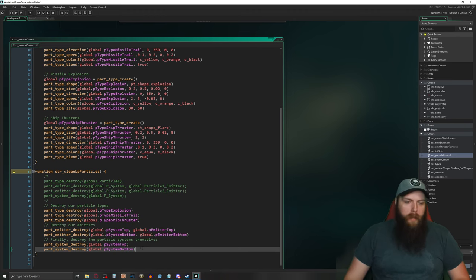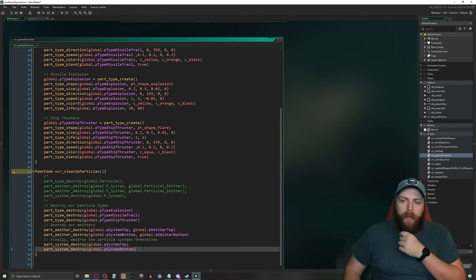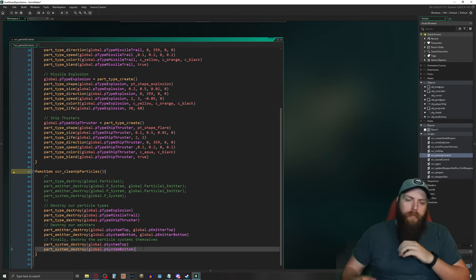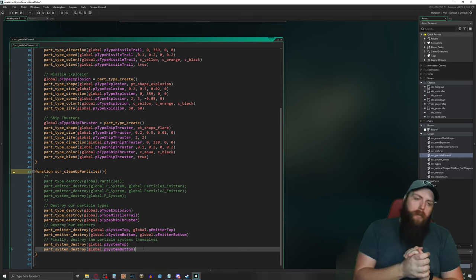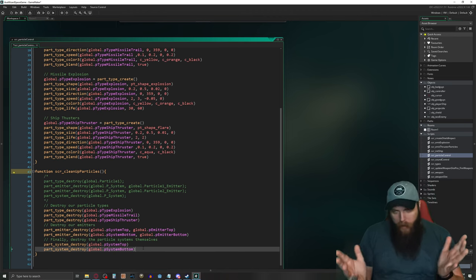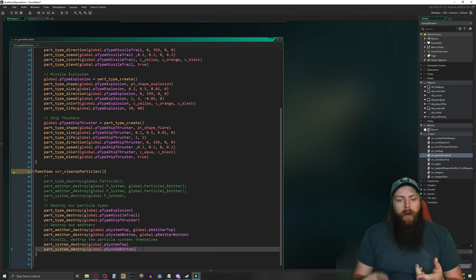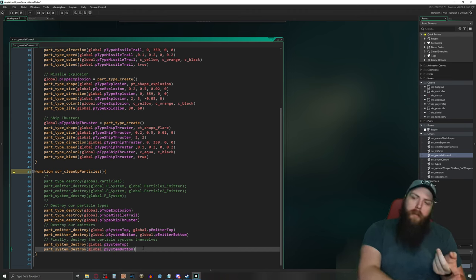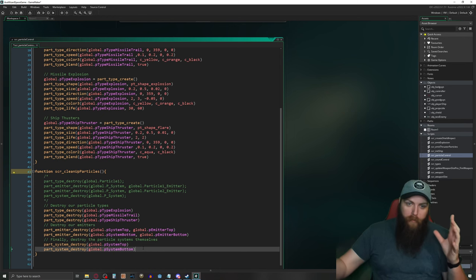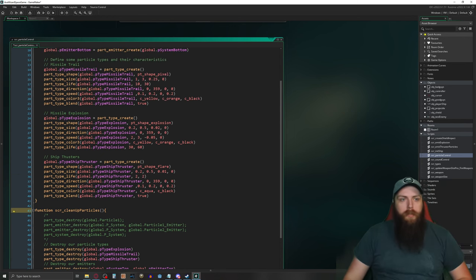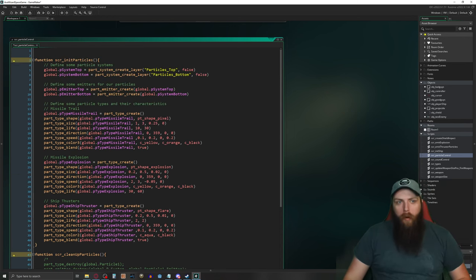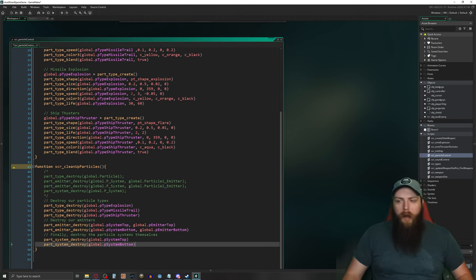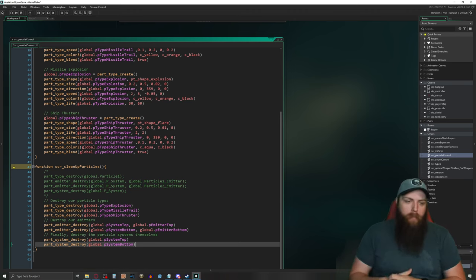In the object controller, there are room start and room end events. In the room start event I'll check if I'm in a room that needs particles, and if so, call the init particles script. In the room end event, I'll call cleanup particles to destroy everything.